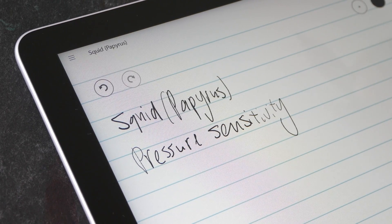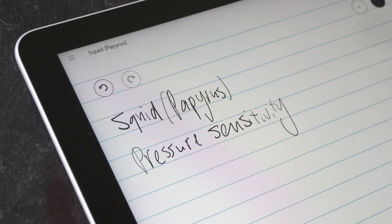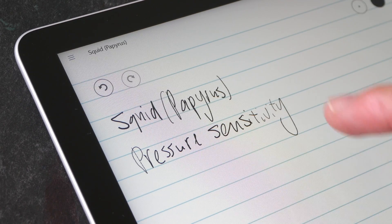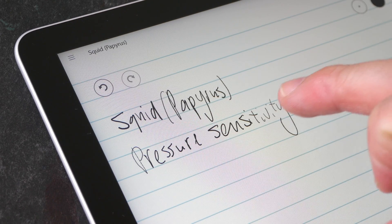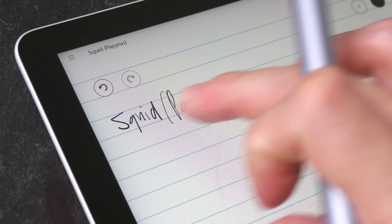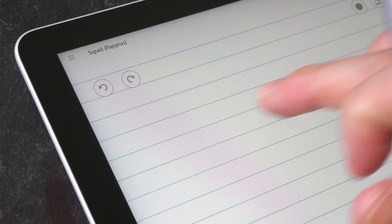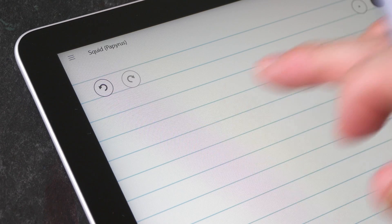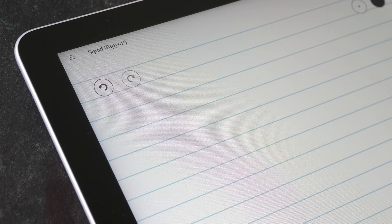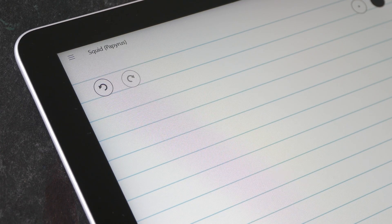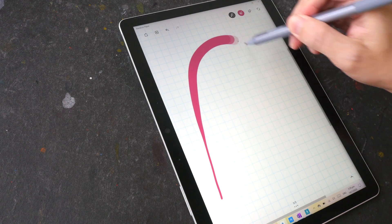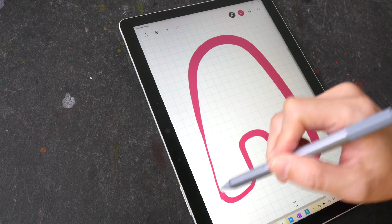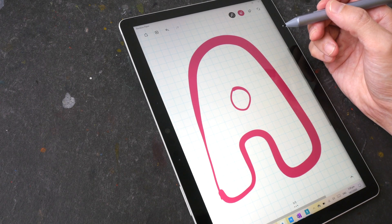Some apps will have perfect palm rejection, some don't. For this particular app you can use your finger to erase. Earlier with Microsoft OneNote you can use your finger to move the page, but here it's a different function, a different shortcut. Overall, the handwriting and note-taking performance on the Surface Go 2 is very positive for me.